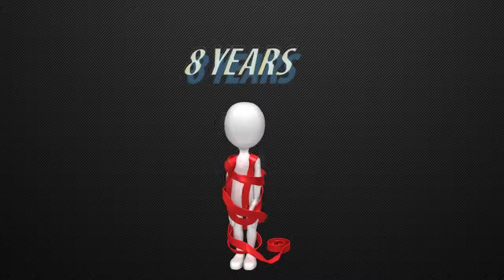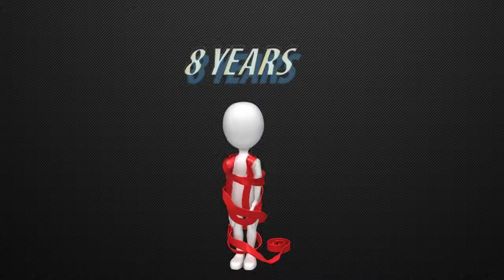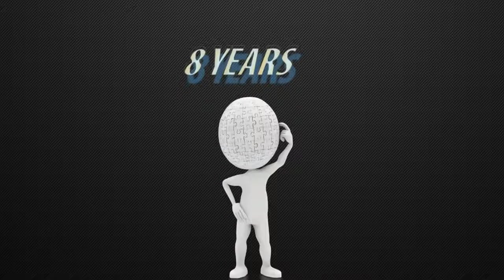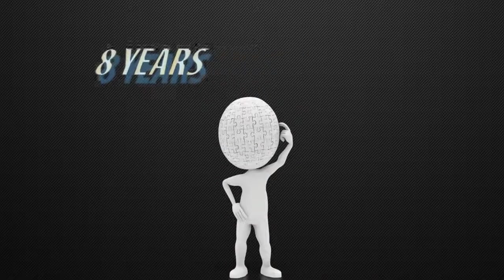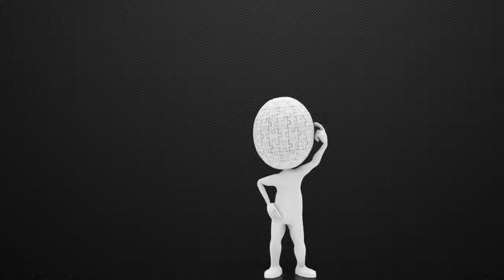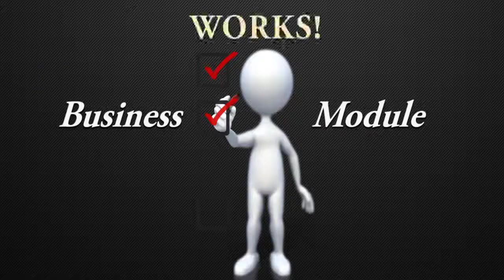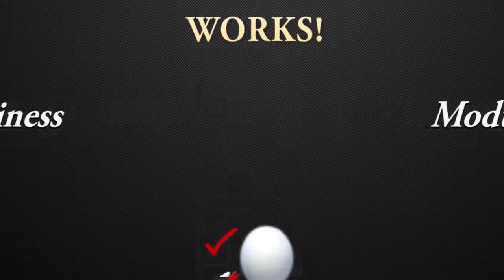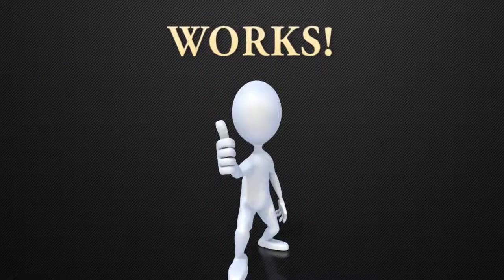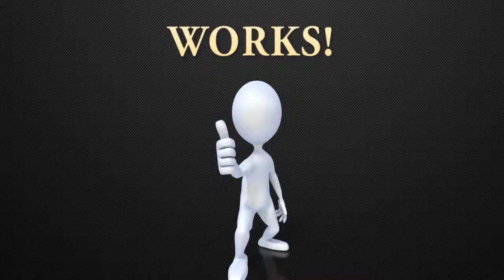For the past 8 years I was struggling with visualization business and had a really hard time figuring things out. But now I can surely say that the business module that I developed works every time when someone applies it to their own business.